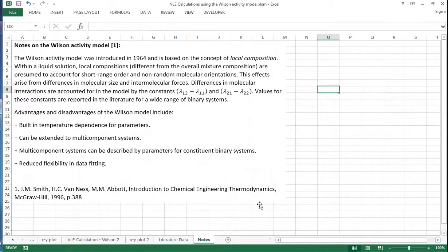Okay. Just some concluding notes on Wilson then. The Wilson activity model was introduced in 1964 and is based on the concept of local composition. So within a liquid solution, the local compositions are assumed to be different from the overall mixture composition.